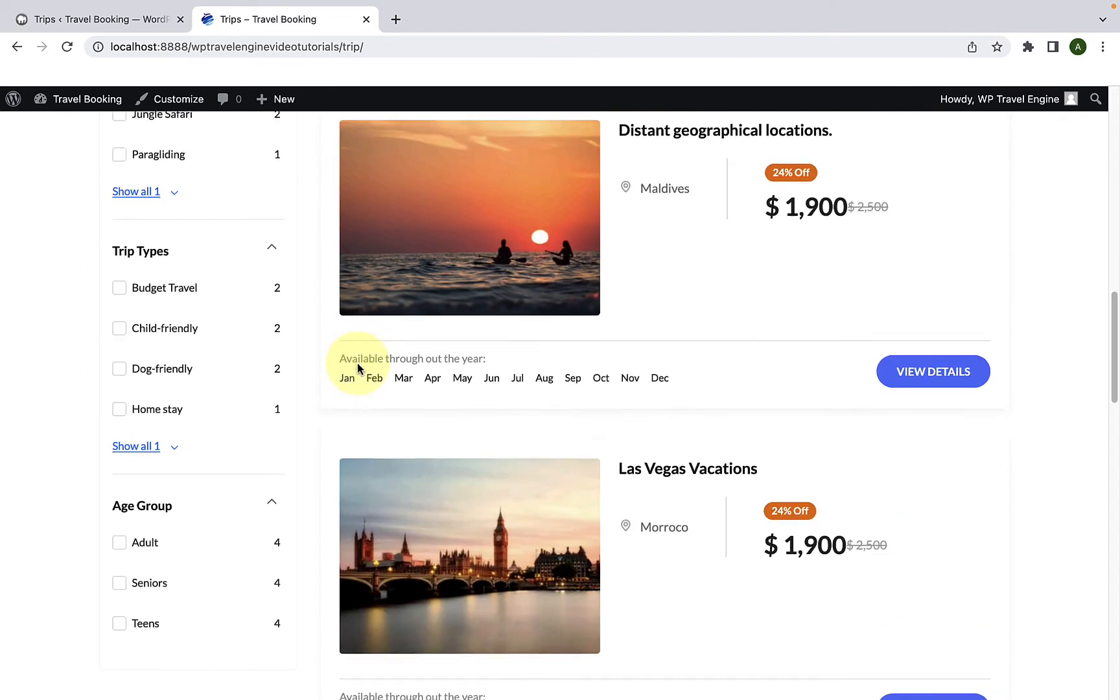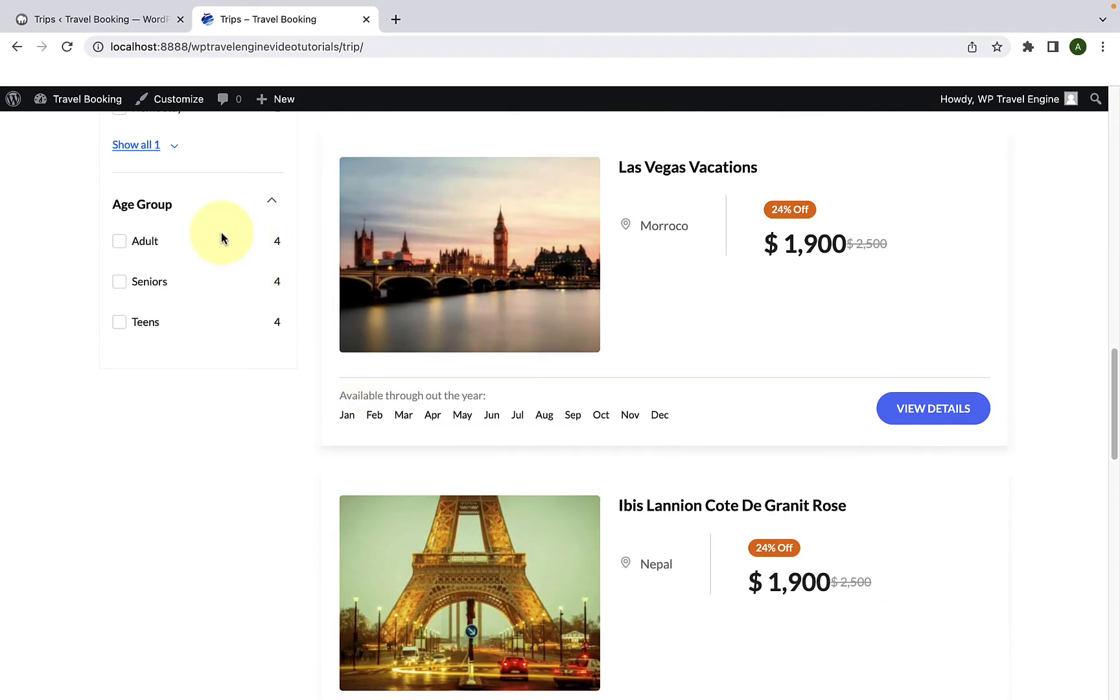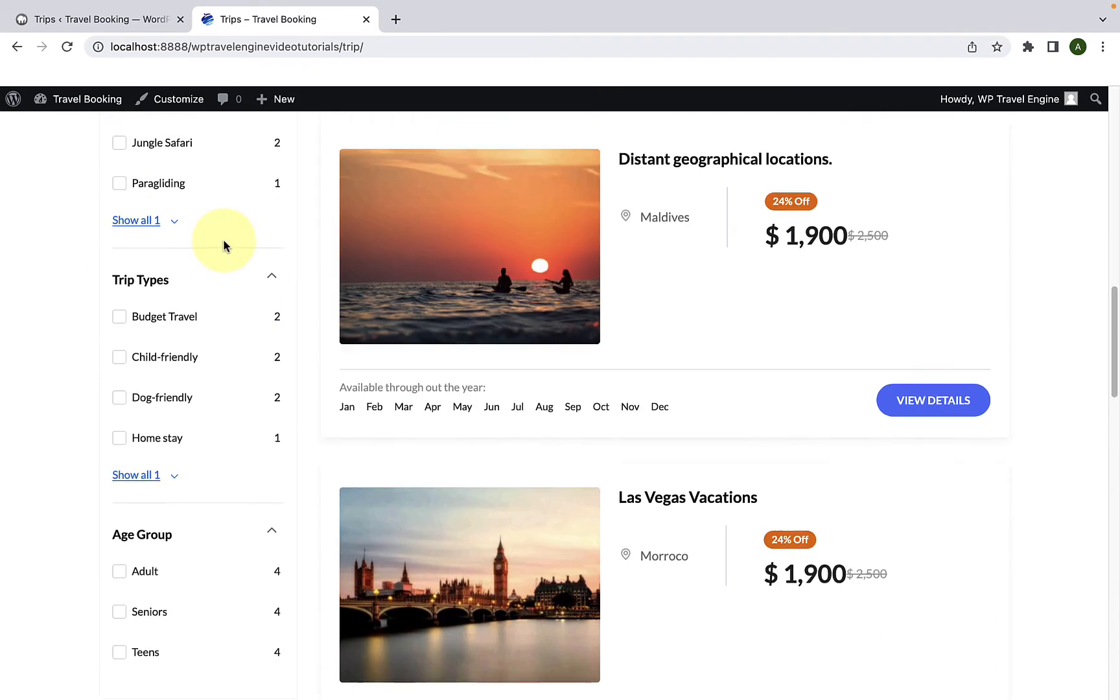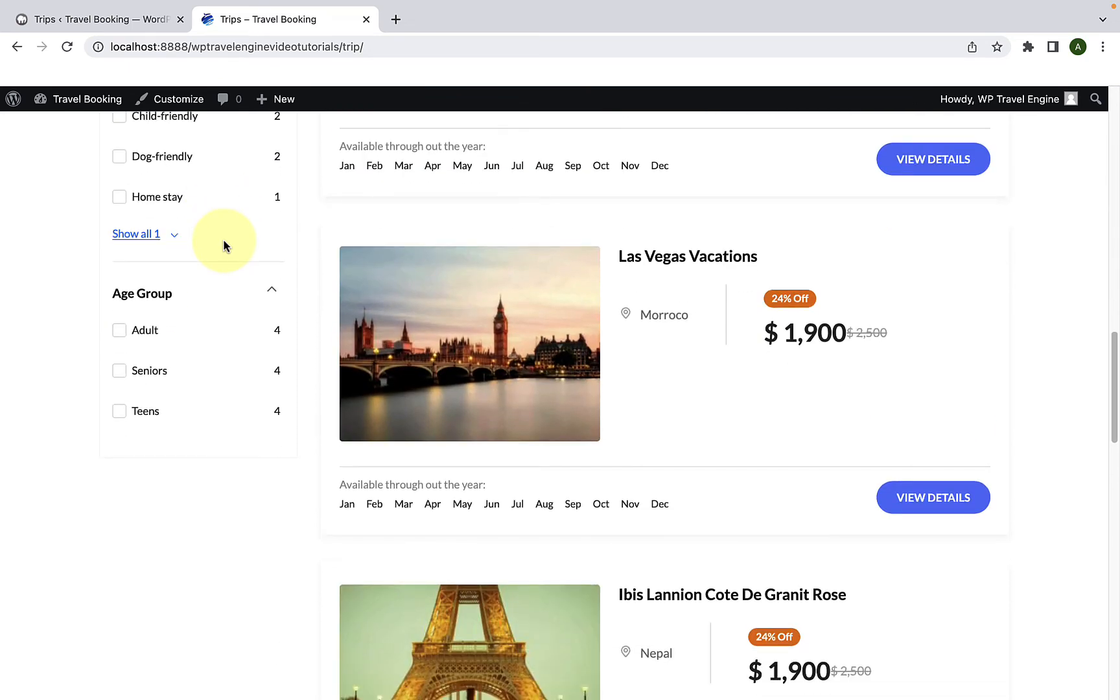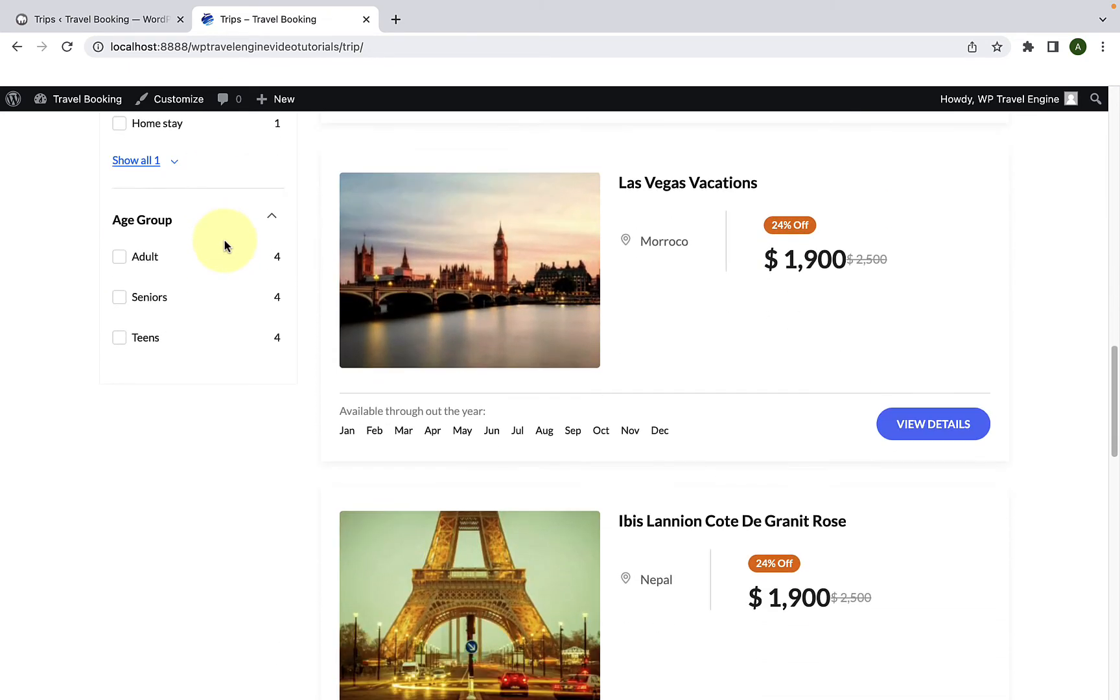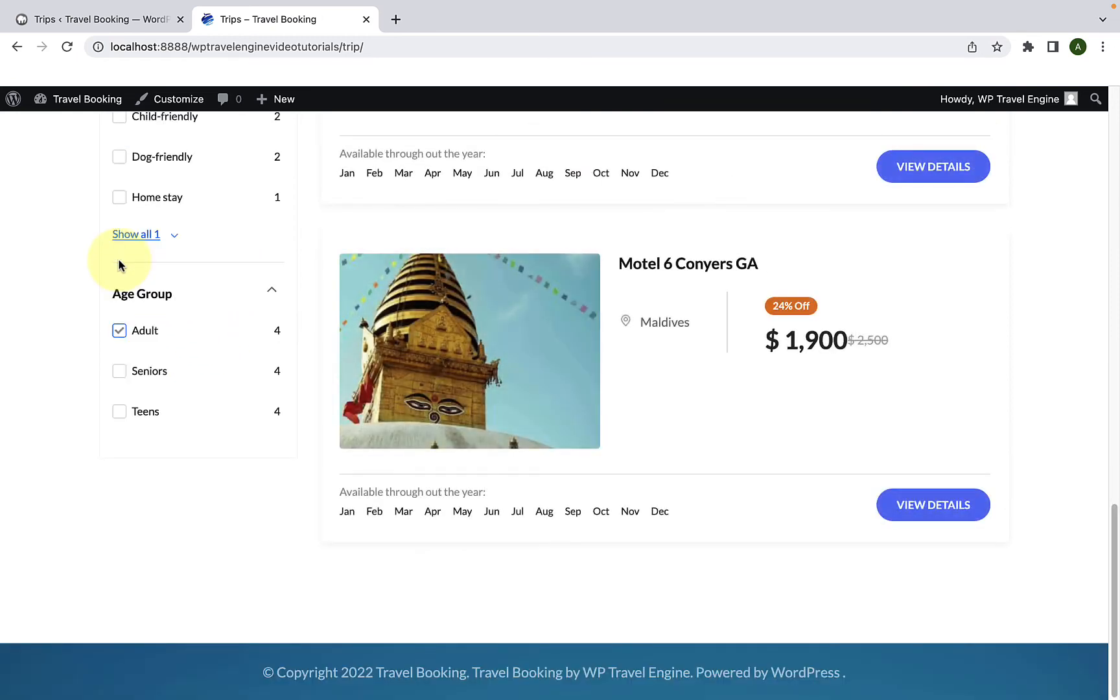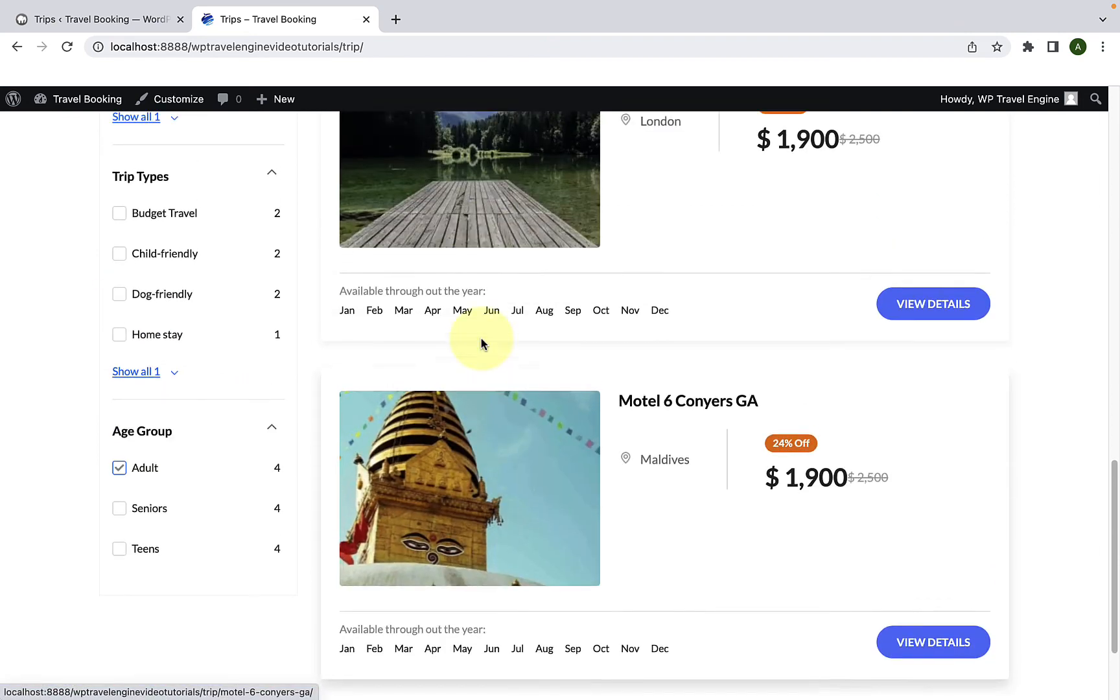And here you will see the newly added filter is also displaying among the list of other search sections. Here are the number of trips that are assigned to each of the categories. Your users can easily filter different trips based on the age group category here.